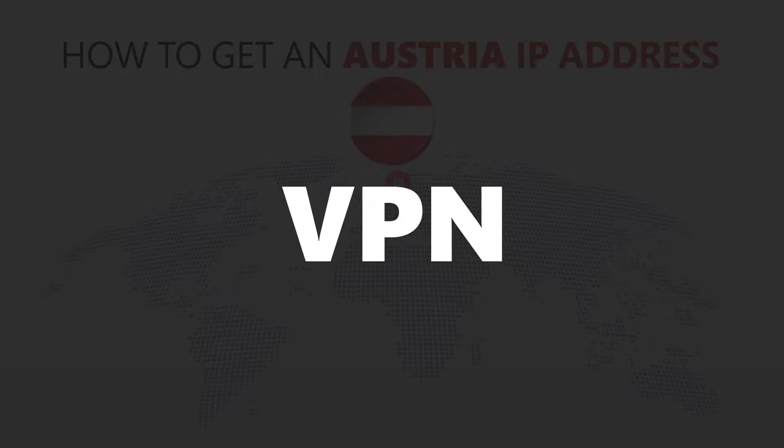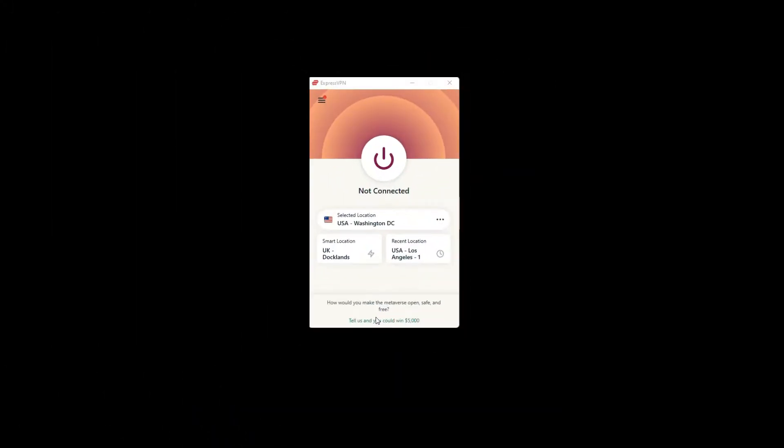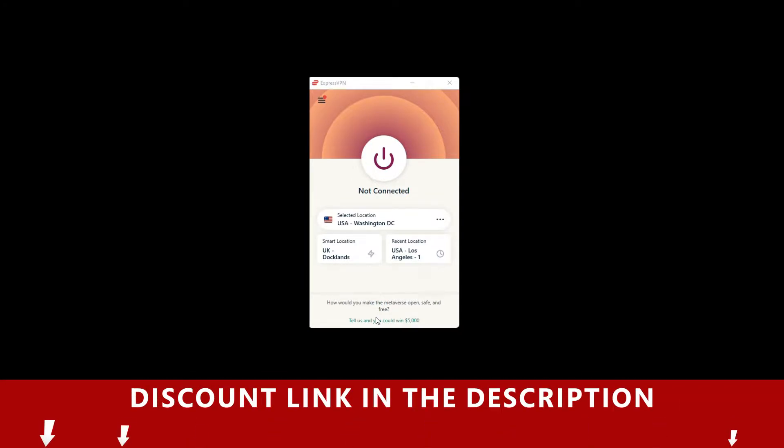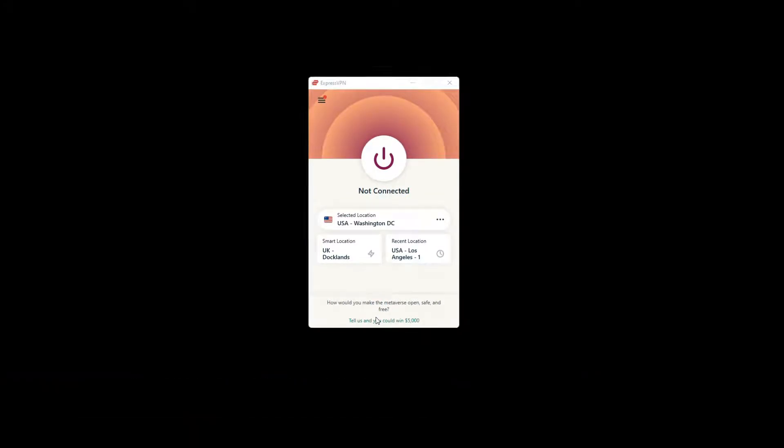For this video, I'm going to demonstrate using ExpressVPN. To get ExpressVPN, just click the link in the description. It will give you an exclusive discount.